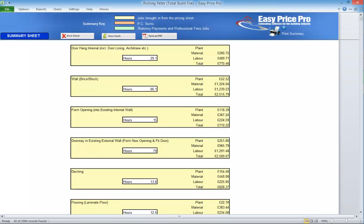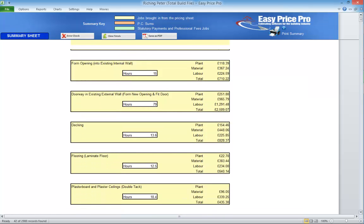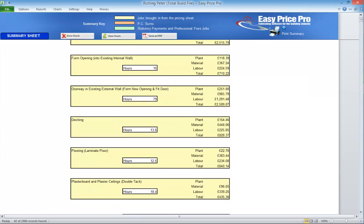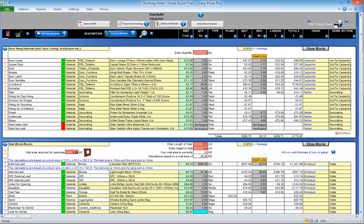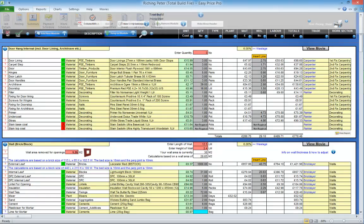The summary contains a snapshot of each estimating section. These are laid out in the same order as the pricing sheet. You can scan through, viewing the totals and hours for each section. Does something not look quite right? Go back to the pricing sheet and check the details of that module.